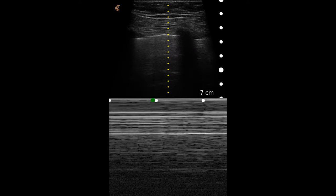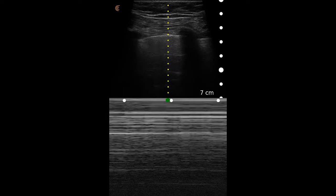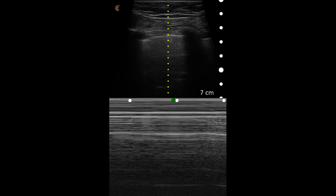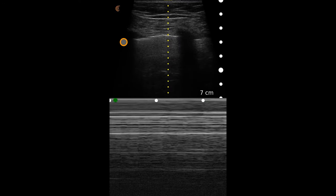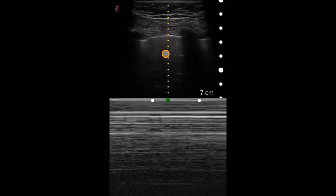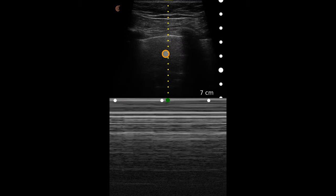This is a scan using the linear transducer on the lung preset again, in the sagittal plane on the opposite side of the normal. Here we see again the superficial tissues, here's the rib shadow, here's the pleural line. As we play, we see a structure popping in and out — that is the lung point of a normal lung entering and abutting this air-filled space in the thorax.